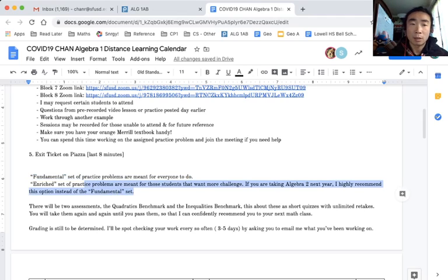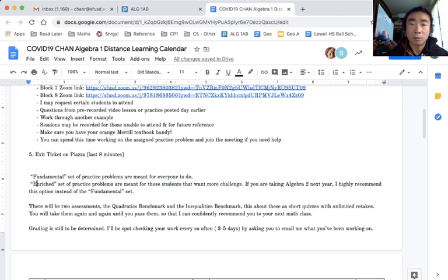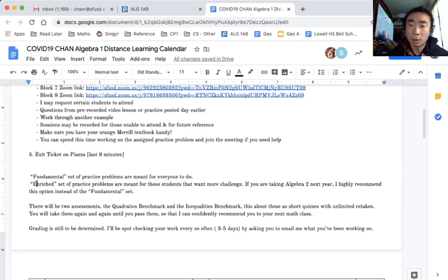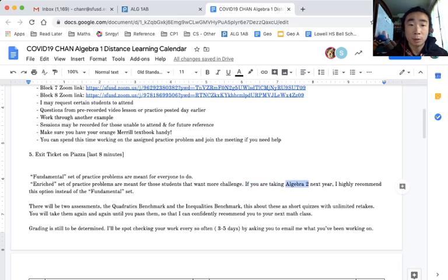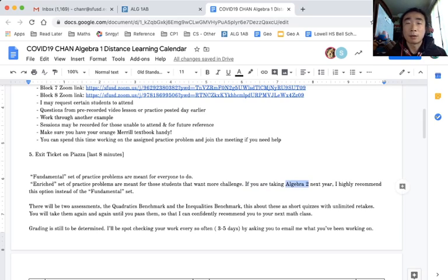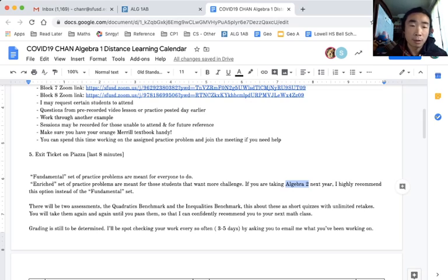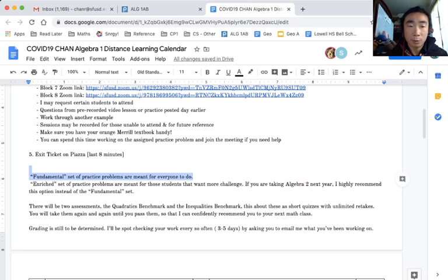And then there's the enriched section for those that want a bit more challenge. I strongly recommend that people taking algebra 2 next year do the enriched problems instead of the fundamental problems. They're similar in idea but they're more challenging.